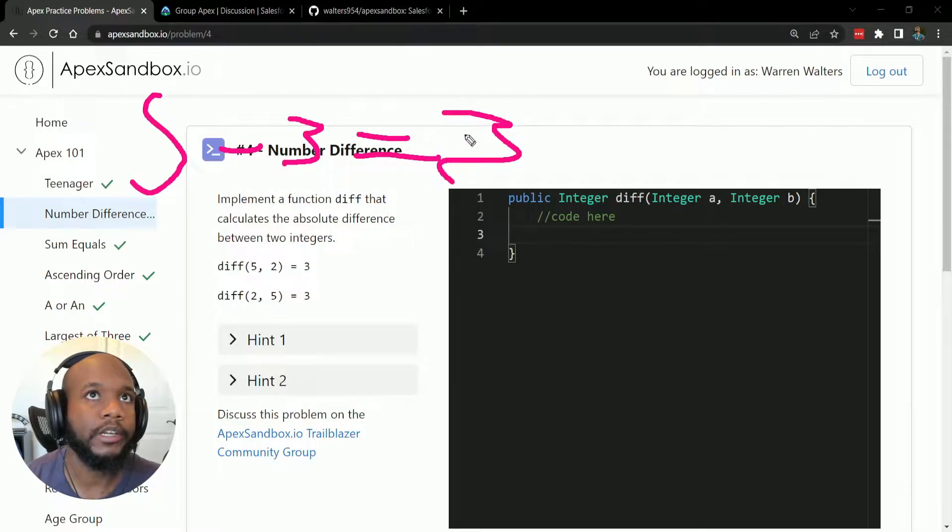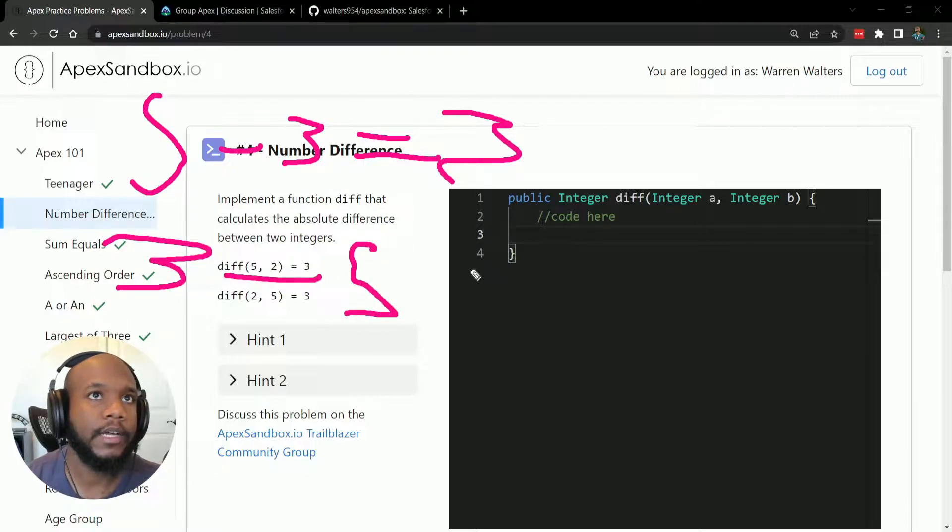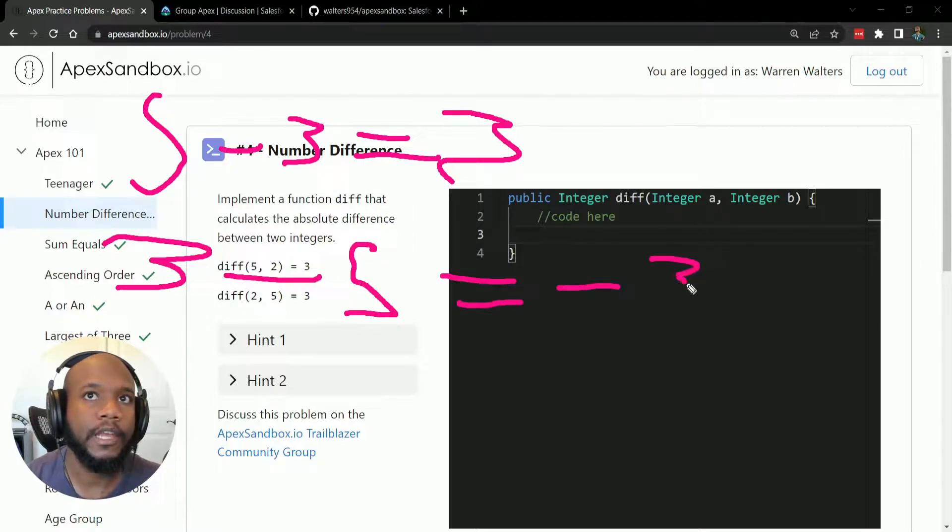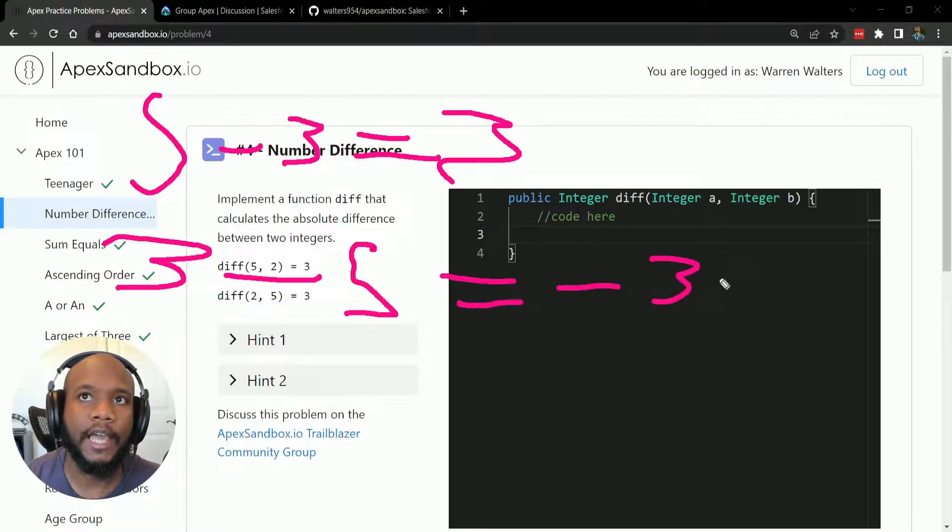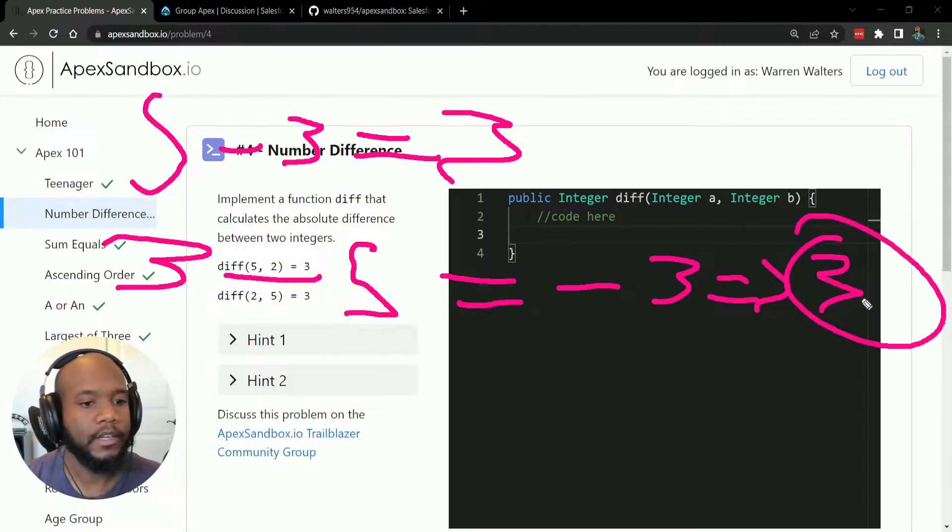So if we have something like five minus three, it's going to equal three, right? If we have three minus five, it's going to equal negative three. But if we take the absolute value of this, it's still going to equal three. So it's still a positive number.